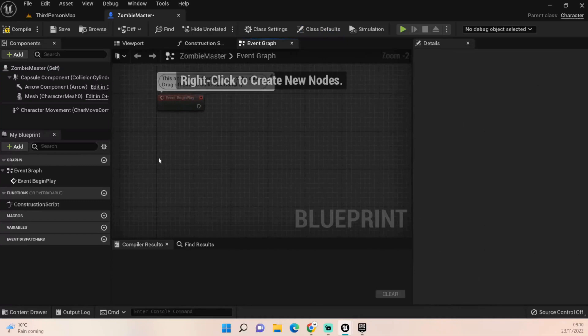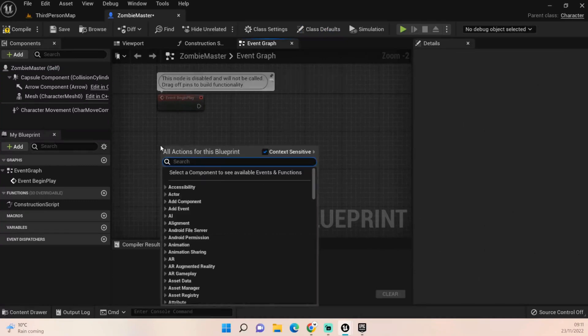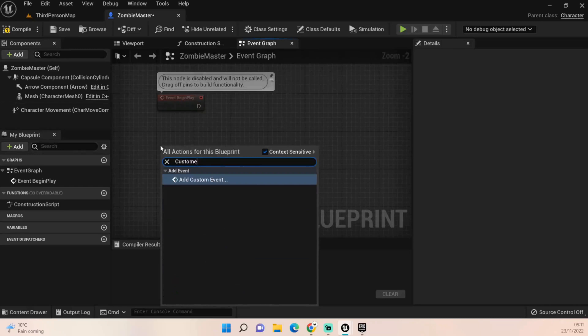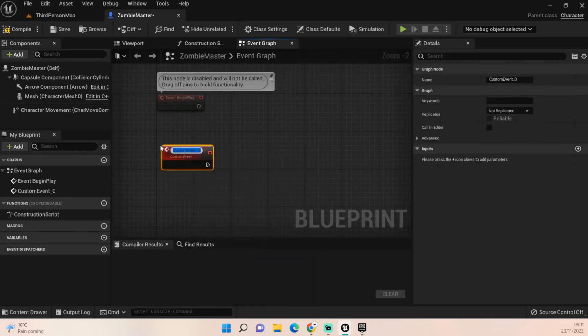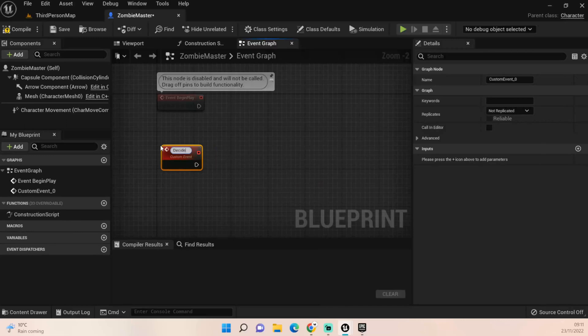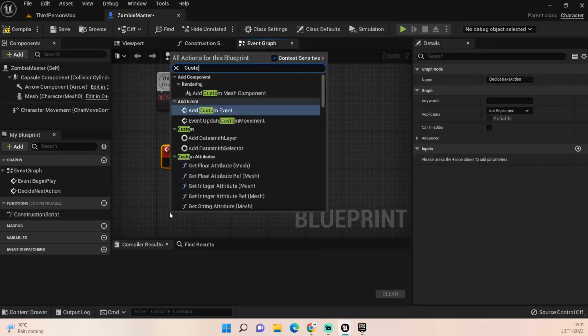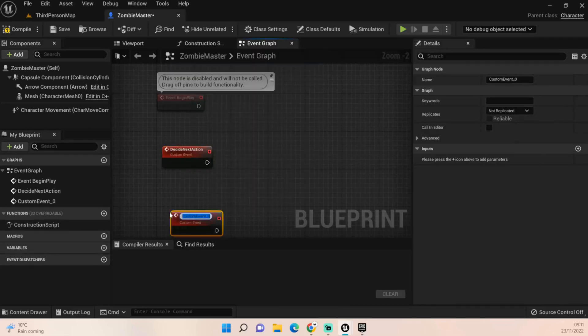We'll call this one decide next action, and we'll call the next one random roam.